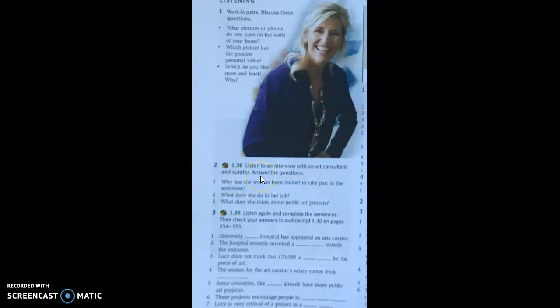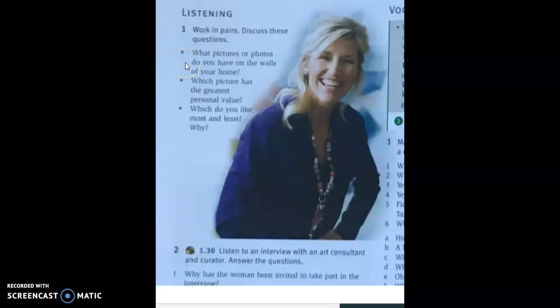They're going to listen to an interview with her and answer three questions to start. But before they listen, I would suggest pre-teaching some blocking vocabulary. I've chosen eight items: controversial, masterpiece, charitable donations, unveil, stain, smarten a place up, overpowering, and commission. These are all words and phrases that come up in the listening and students need to know their meaning to do the listening task successfully.